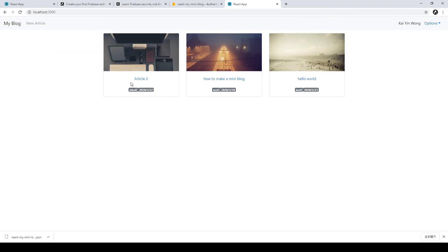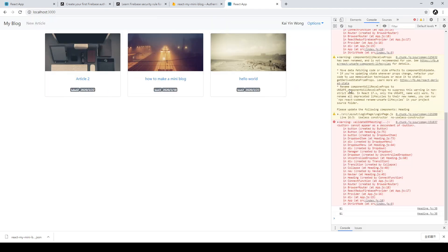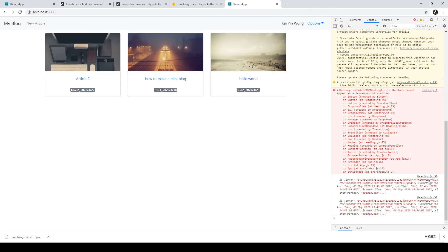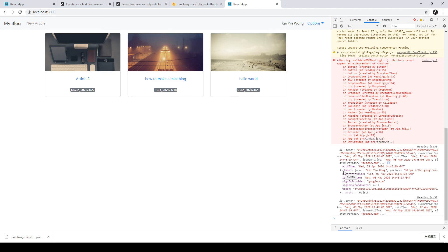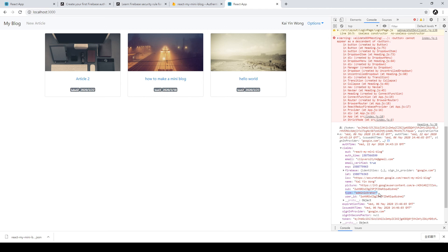We refresh the app, open F12 to the console, and refresh again. We can see heading.js line 38 outputting the claim. We expand it and see an attribute called 'claims'. Expanding further shows our type is 'administrator'. That means our custom claim has been assigned to this user. If you cannot see the custom claim, you may need to log out and log in again to refresh the token, otherwise the claim cannot be displayed in the console. Thank you for watching. In the next tutorial I will teach the user restriction rules to access articles and different pages.